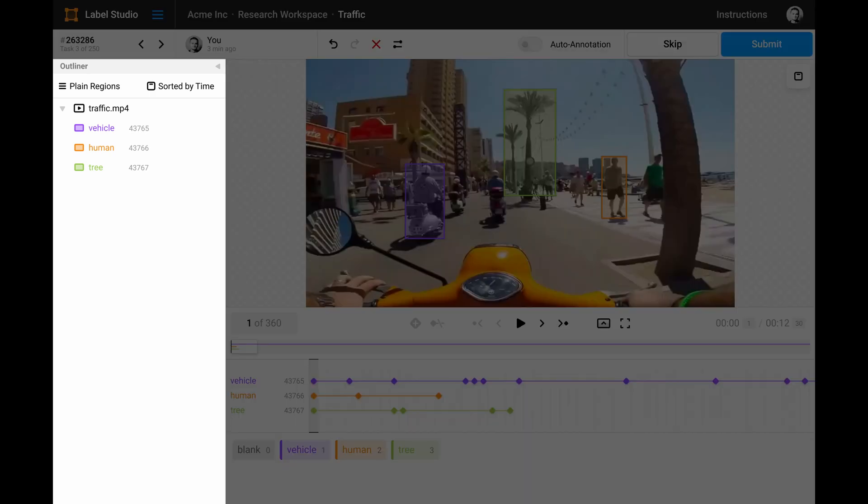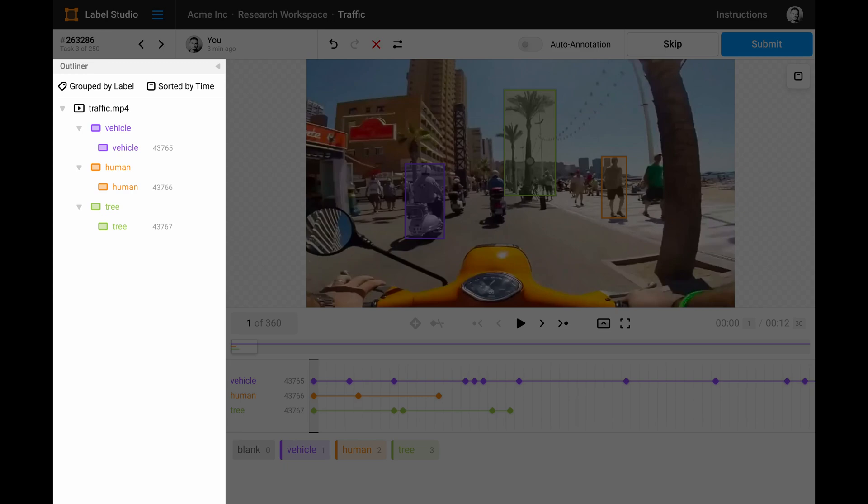We call this panel the Outliner, and it's basically the same panel that you used to see in Label Studio at the right side, where all the regions are usually listed. But in the Outliner you have even more controls. You can group regions for example by their label or control tags. You can sort them by different parameters, and you can lock or temporarily hide regions here.